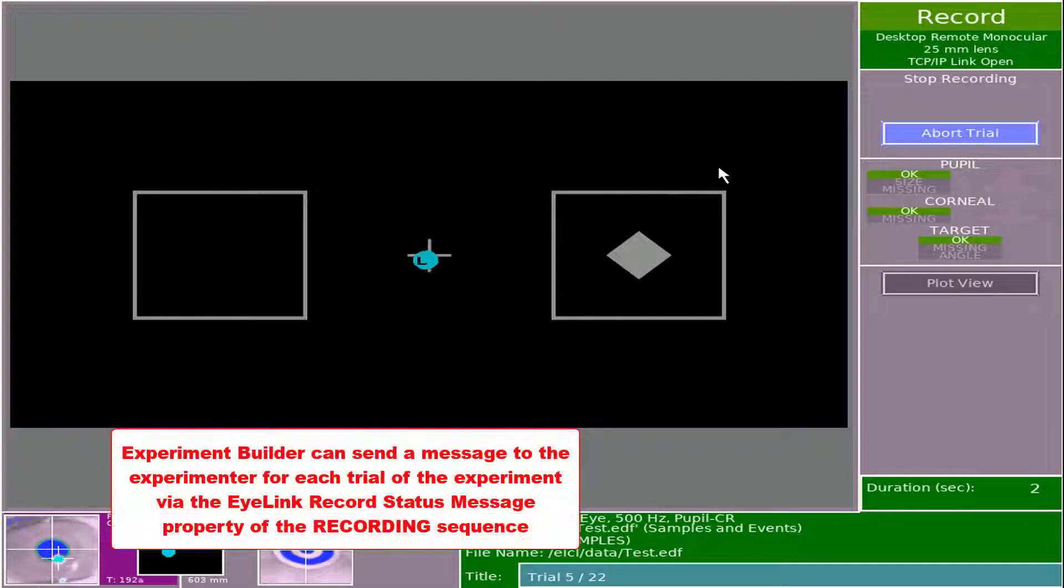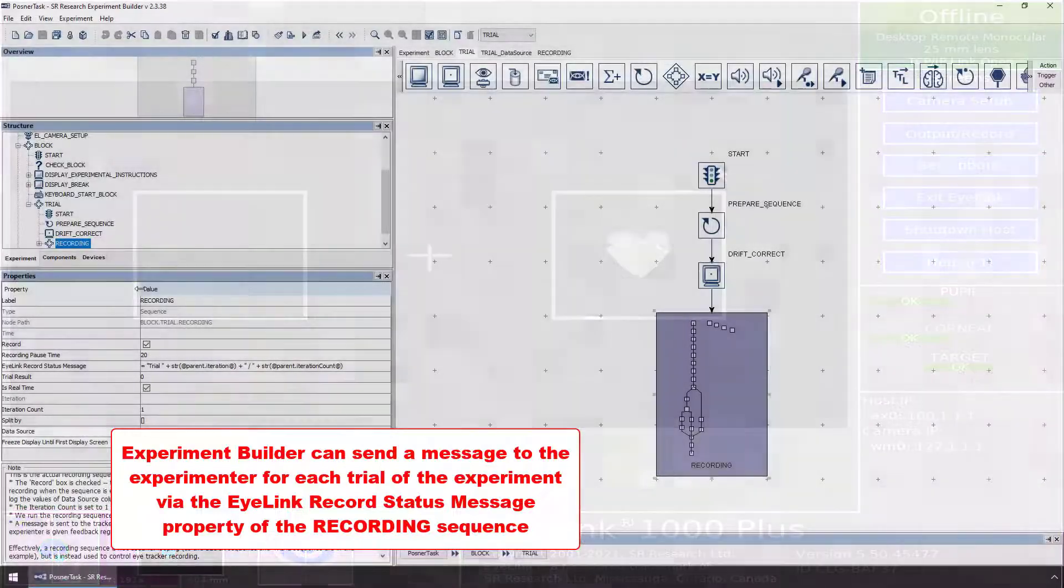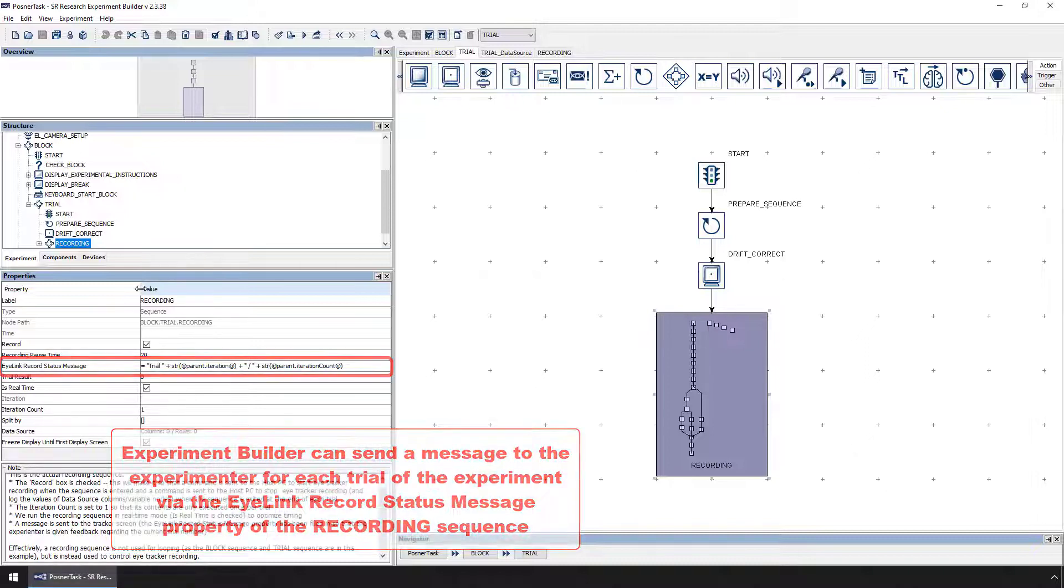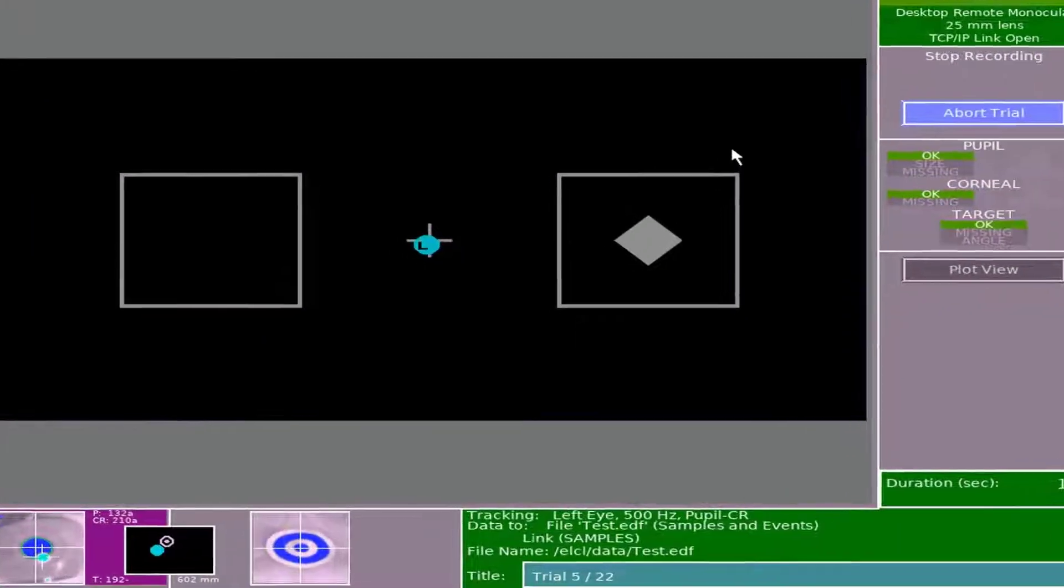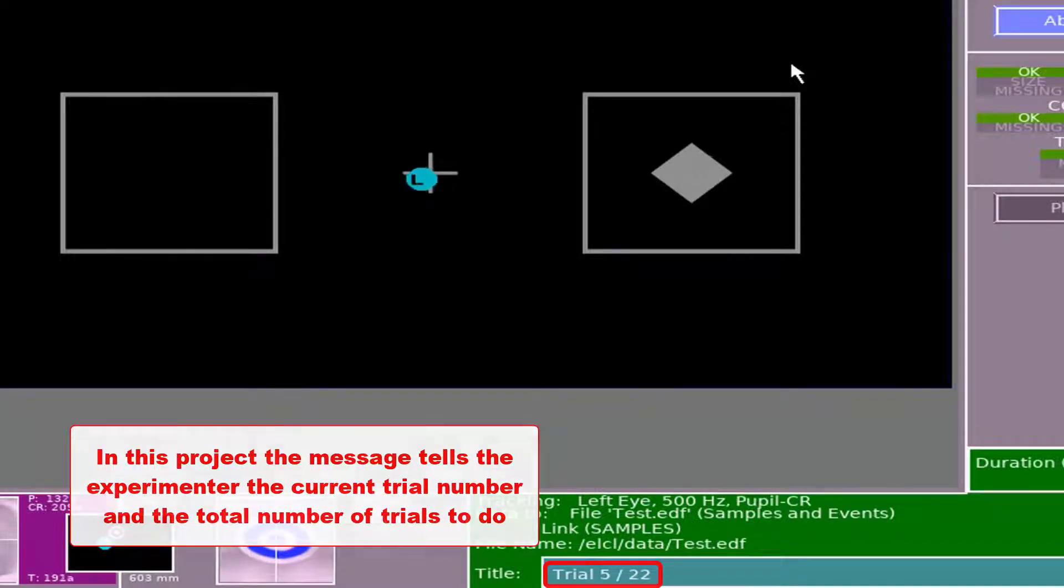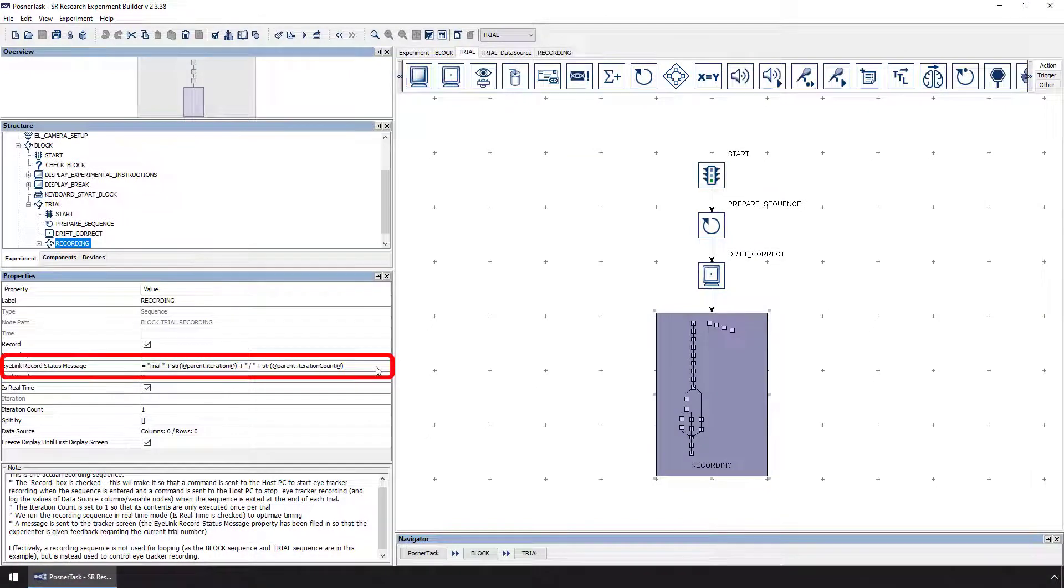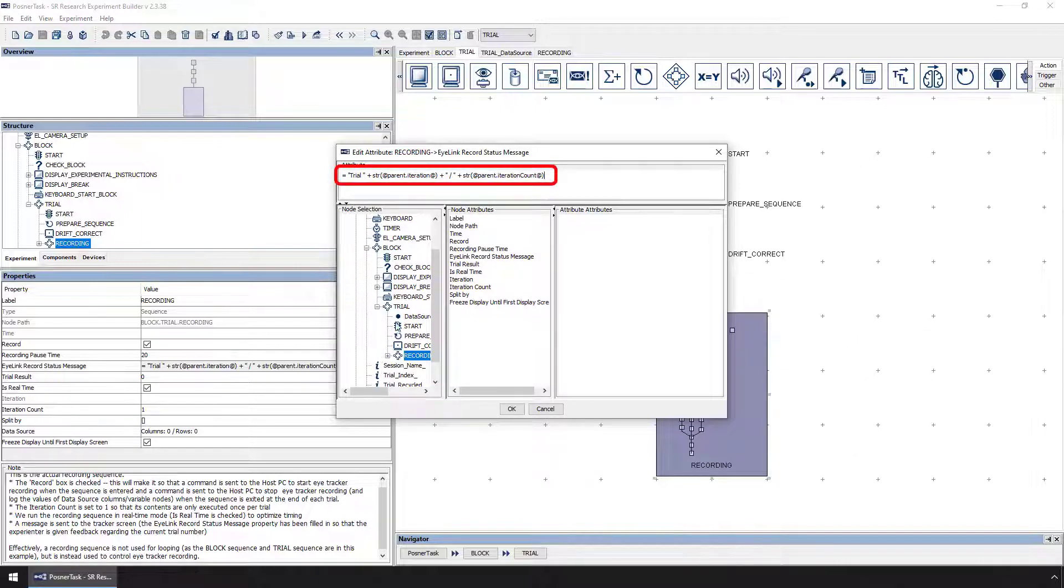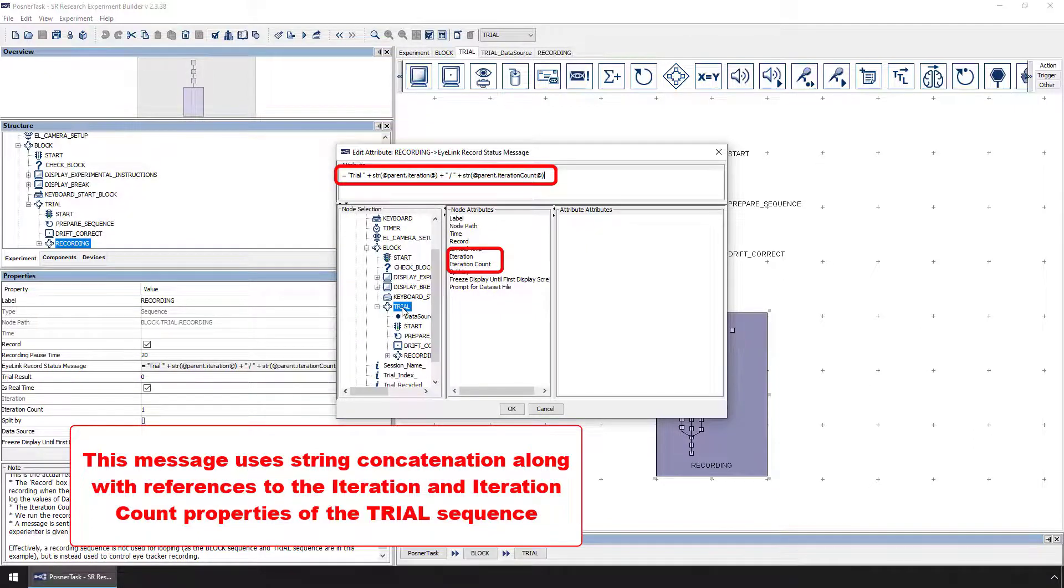Finally, Experiment Builder has the ability to send a message to the experimenter for each trial of the project. The iLink recordStatusMessage property of the recording sequence is responsible for sending this message to the experimenter. In this project, our message gives feedback telling the experimenter the current trial number and how many trials are in the project in total. To see and edit this message, simply click on the iLink recordStatusMessage property. This message uses string concatenation and references to the iteration and iteration count properties of the trial sequence to create a string that tells the experimenter what the current trial number is out of the total number of trials to do.